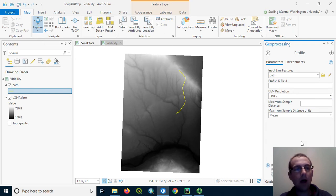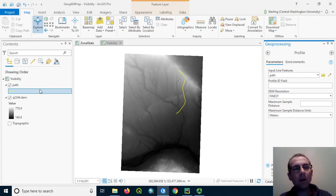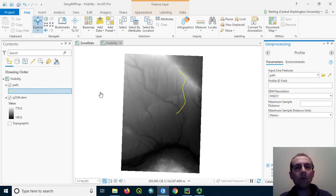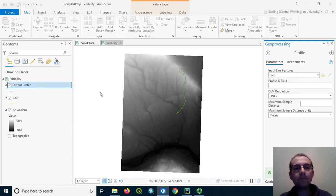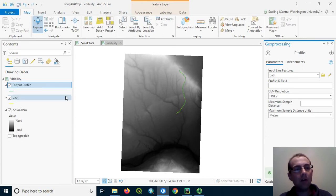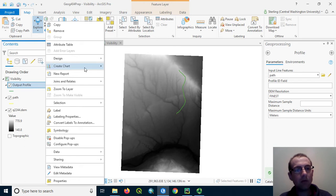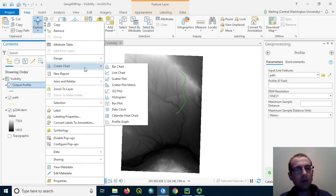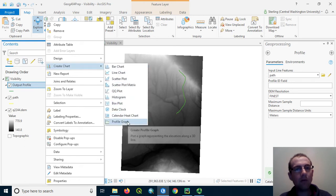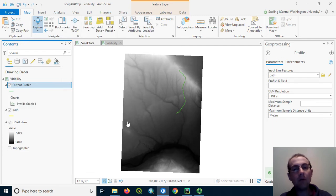We'll get a new layer appearing in the contents list that we can use to examine the profile more closely. Now that layer has been returned, you can see it symbolizes green. What we want to do is right-click and say create chart, and notice that we have profile graph available.